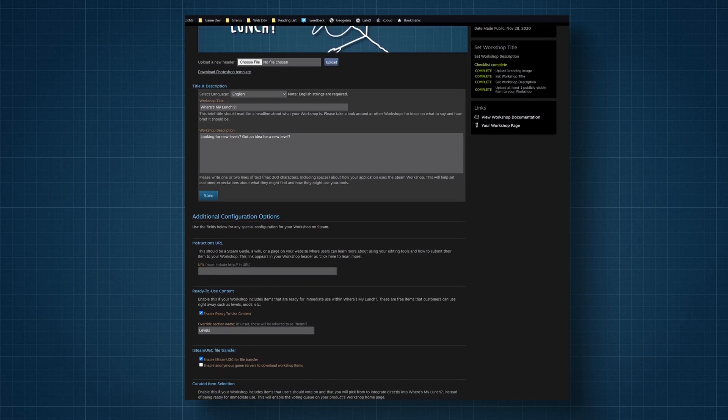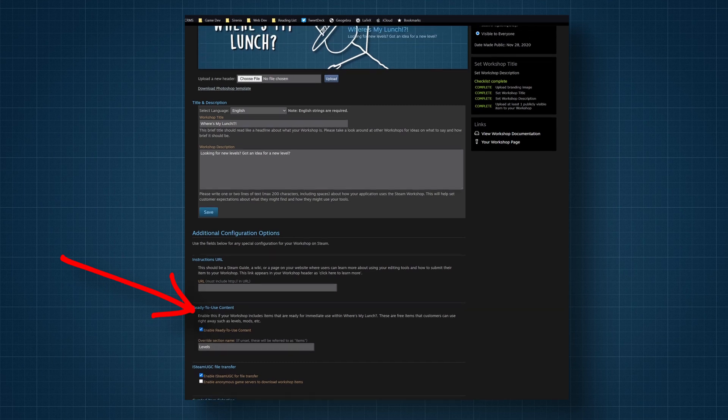First, we need to enable UGC File Transfer, which is done with a single toggle. Easy. Done. Got it.